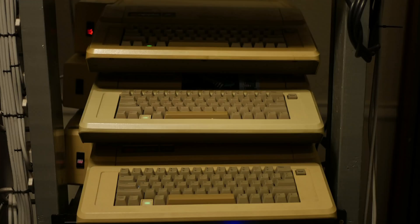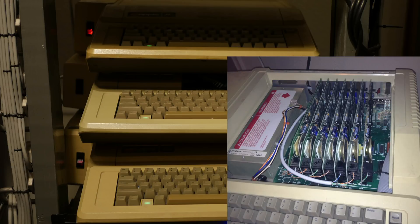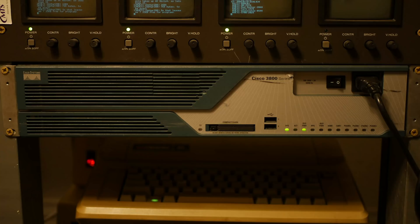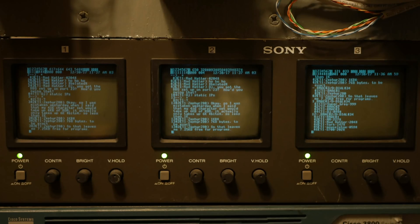Next up the stack are the Apple IIe's, which make up the three nodes of Varmac DiversaDial. Each of these systems have a number of modems in them and are networked together. Each has the potential to handle up to eight users — one on each of the seven expansion slots, and one on the console. Next up is the Cisco 3825 router that provides all the network routing for the setup.